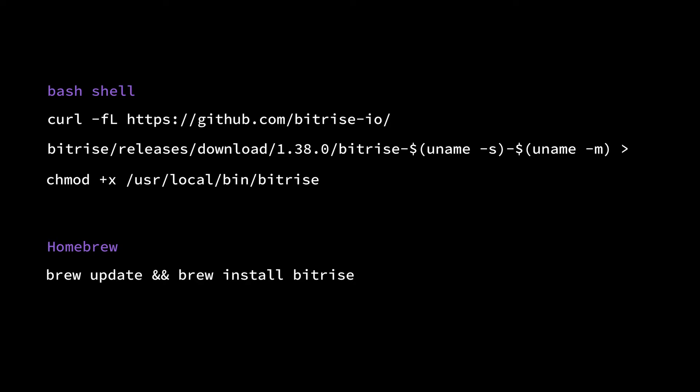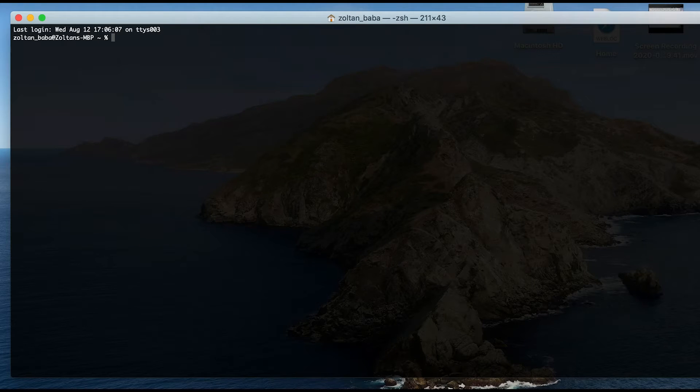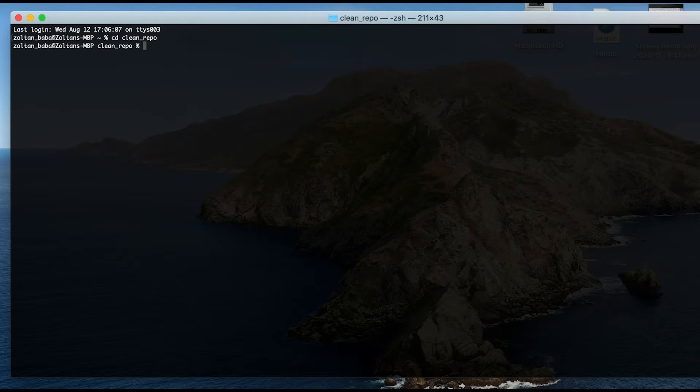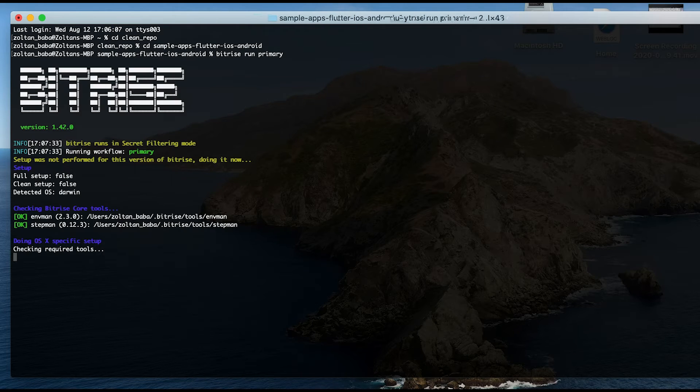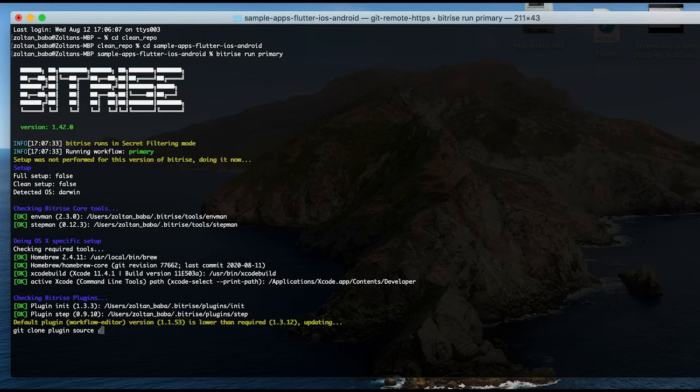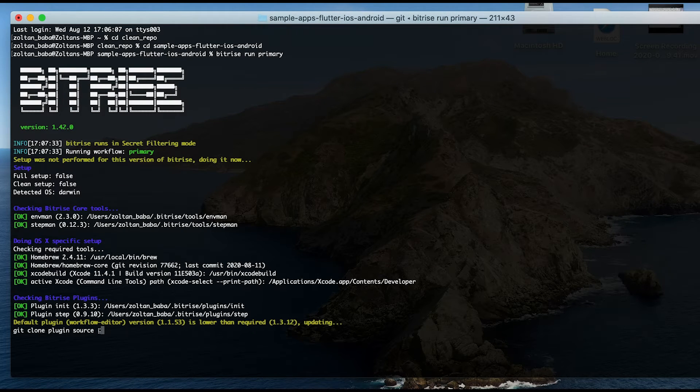Once the CLI is up and running, navigate to your clean repo's directory in your bash shell or terminal and use the bitrise run command with the name of the workflow that you want to test. So, if you want to run a build with a primary workflow, you'll need to run bitrise run primary.